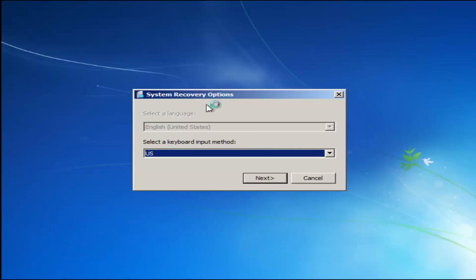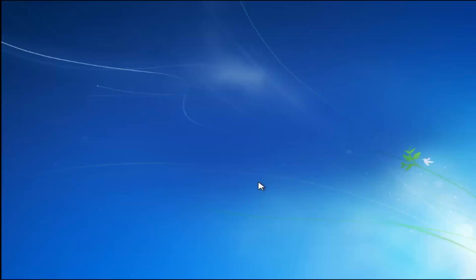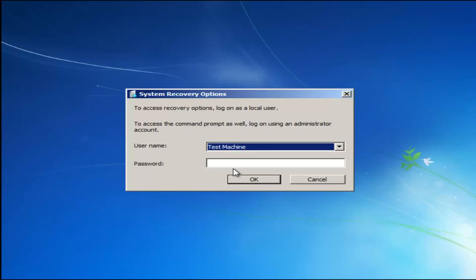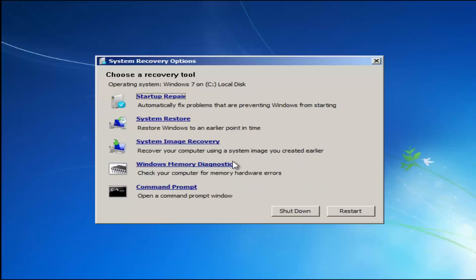For system recovery options, select whatever your keyboard input method is. Then if you have any password on your computer, you enter it here. If you don't have a password or you've disabled it, you can just click OK for a blank field.